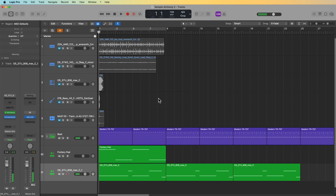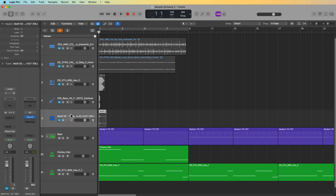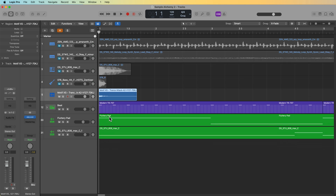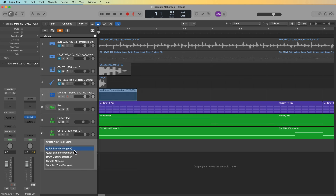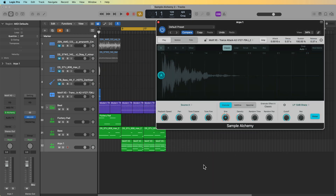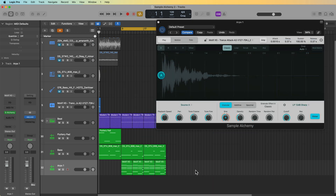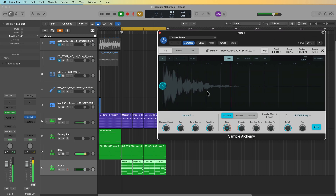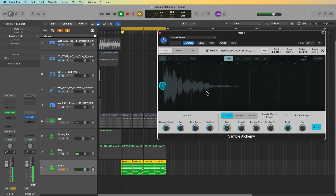Next up I have just an individual sample, and this is what I was talking about before — when you have one note you have a bit more control over the pitch. So let's try to create like an arpeggiated synth sound with this. I'll drop it into Sample Alchemy. In classic mode I've got some chords down here — let's see what this sounds like. Yeah, so it's just playing the chord.